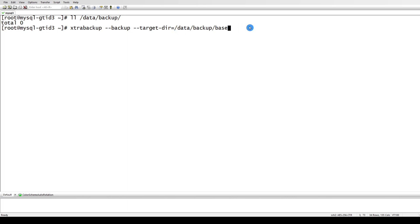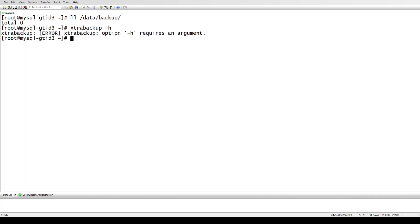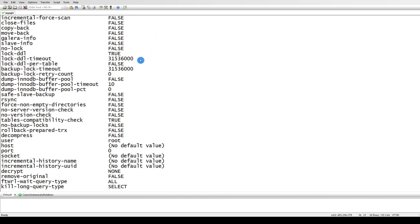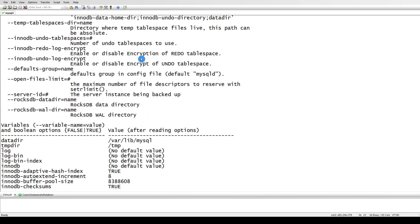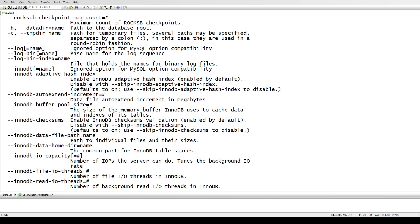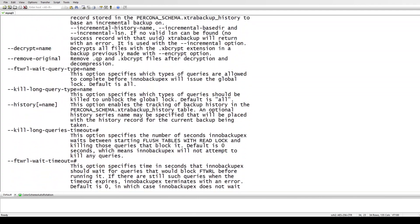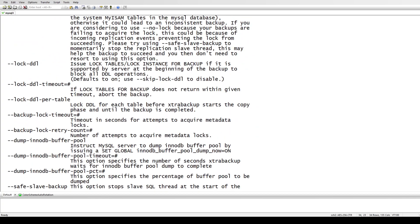I'm not providing the --defaults-file option here because the program automatically goes to /etc/my.cnf. If you want to provide that, you can. Let me show you the available options - just run xtrabackup and it will tell you everything.